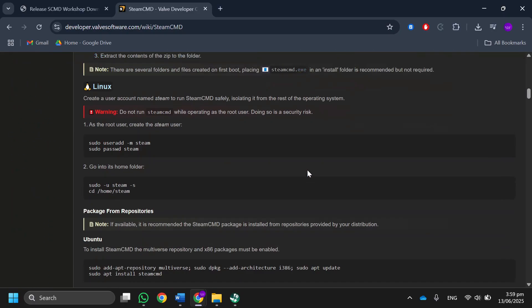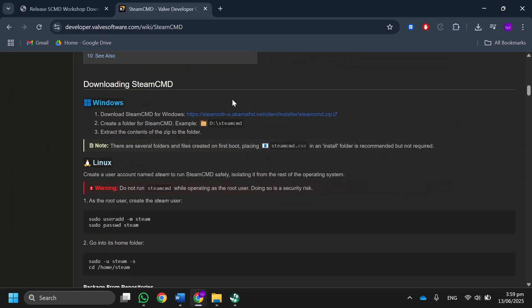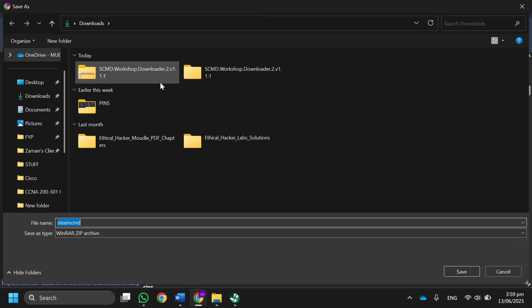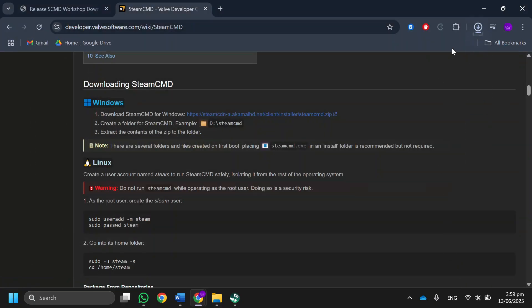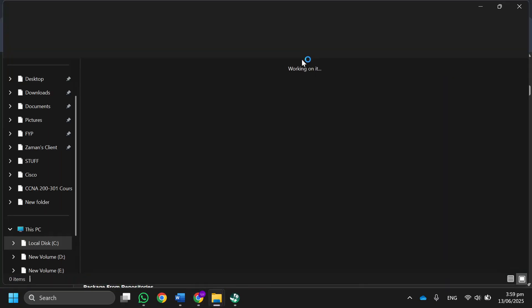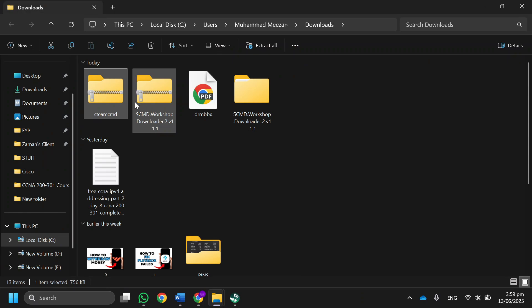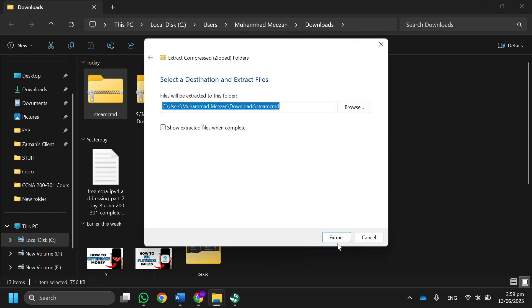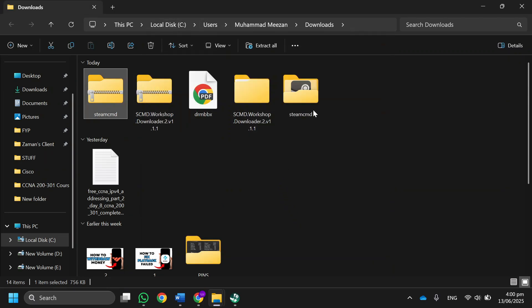Then scroll down until you see Download Steam SCMD for Windows and click on it to download. Then open your download folder, right-click on the downloaded zip file, and click on extract files. Now go back to Steam Workshop